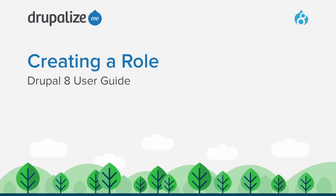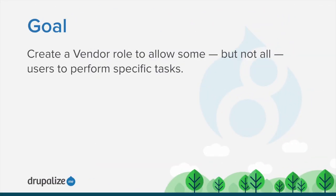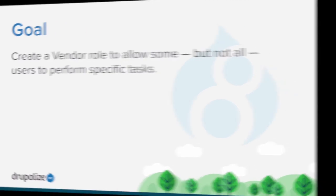In this tutorial we'll walk through how to create a new role. By the end of this tutorial you will understand how to create a new vendor role to allow some but not all users to perform specific tasks.